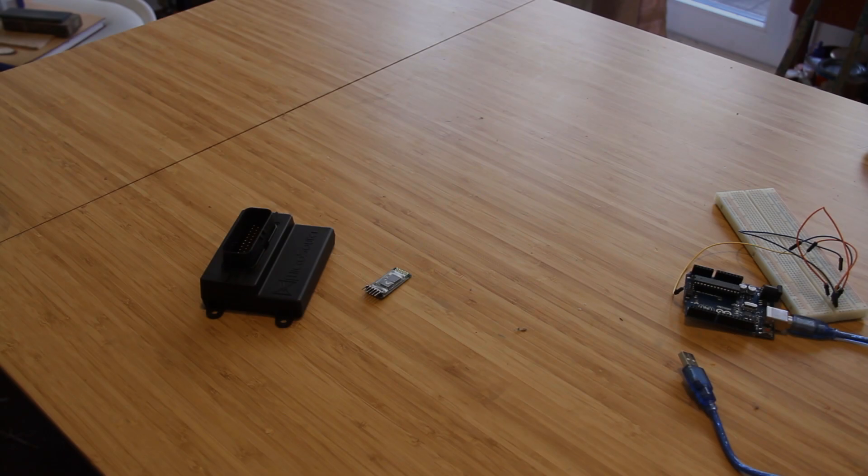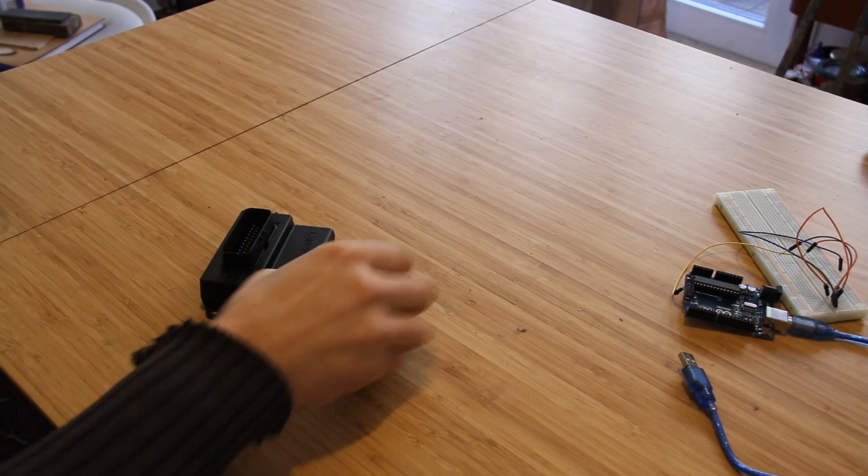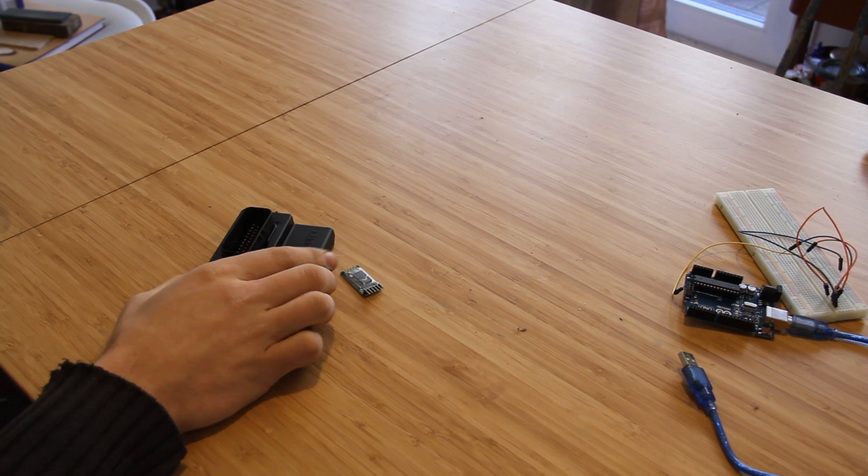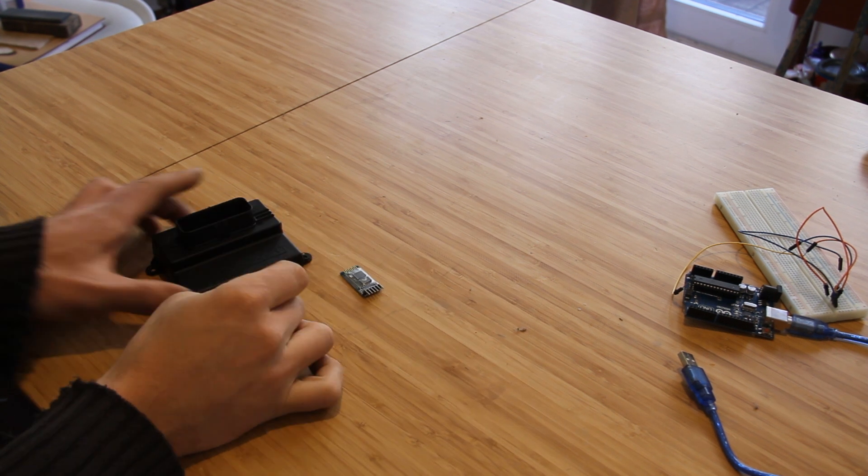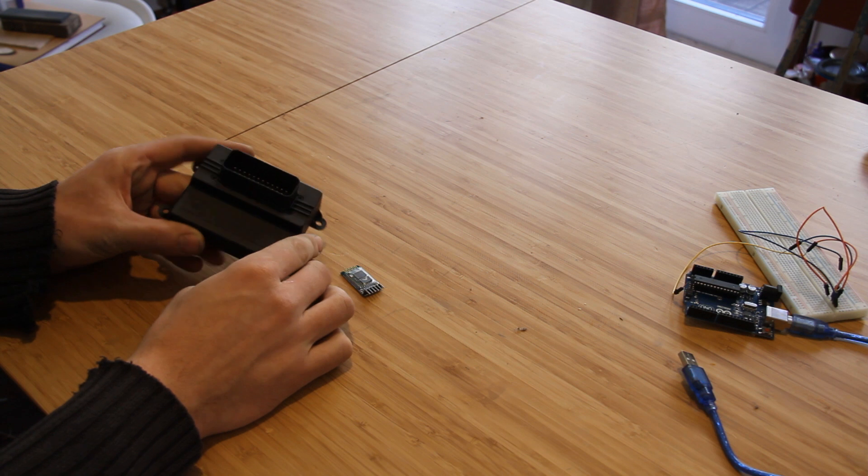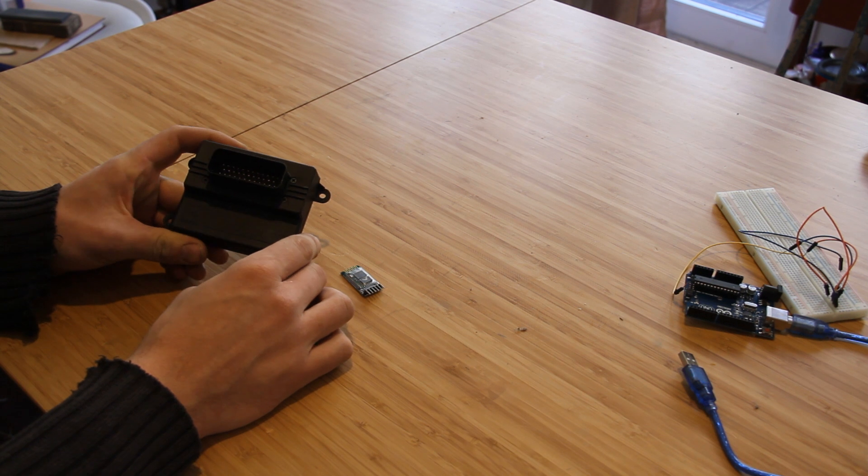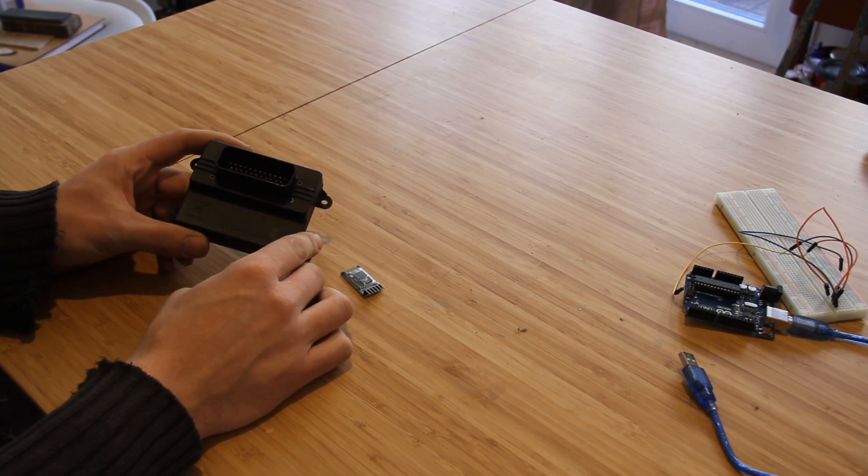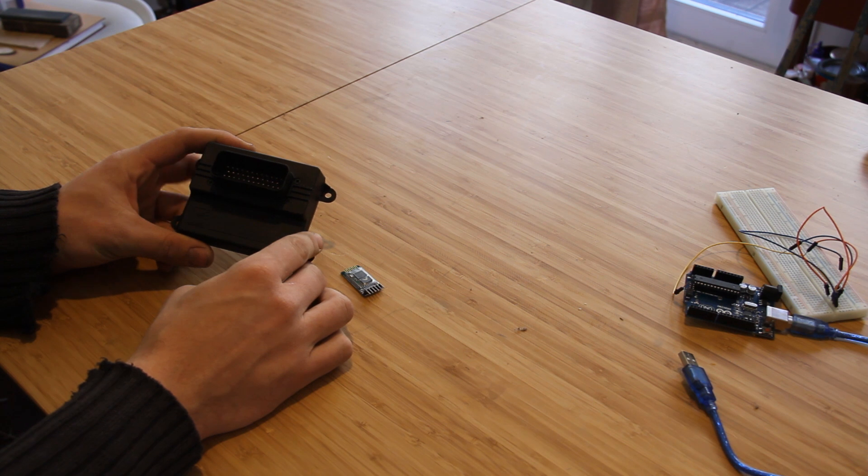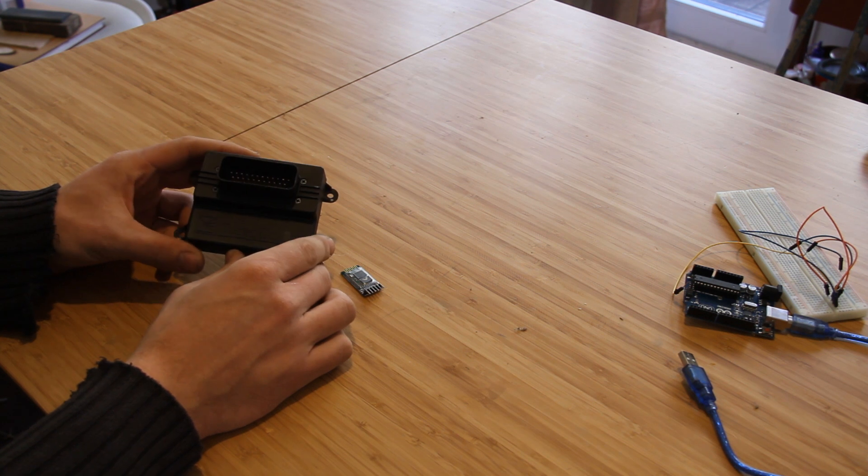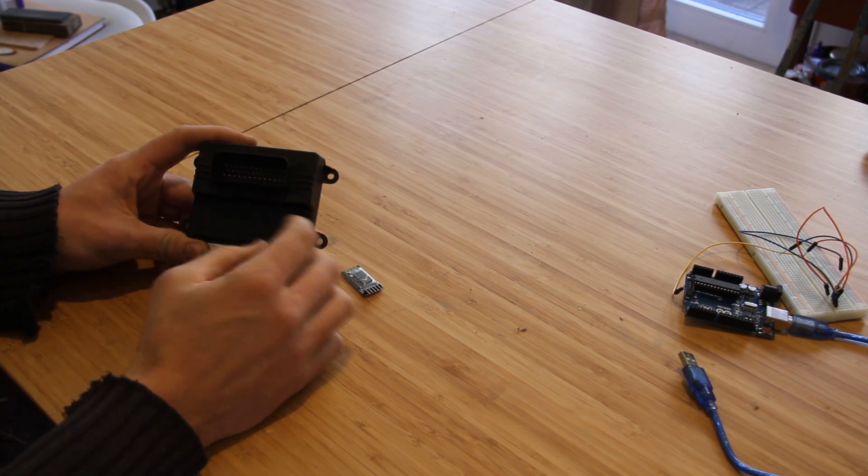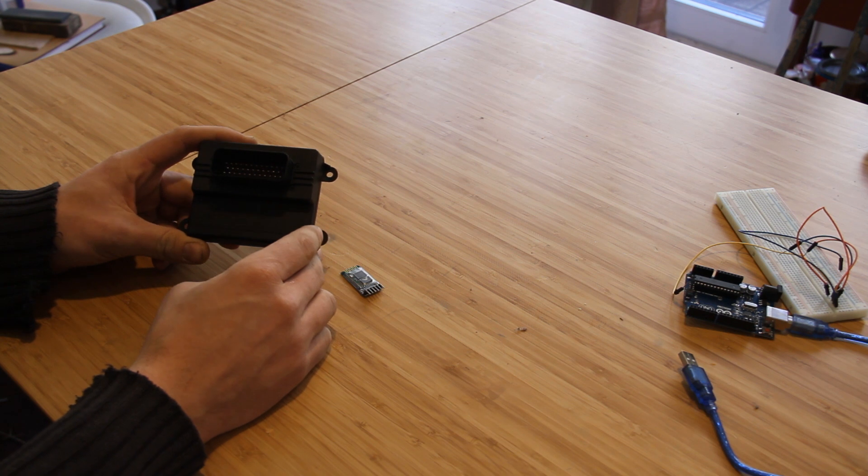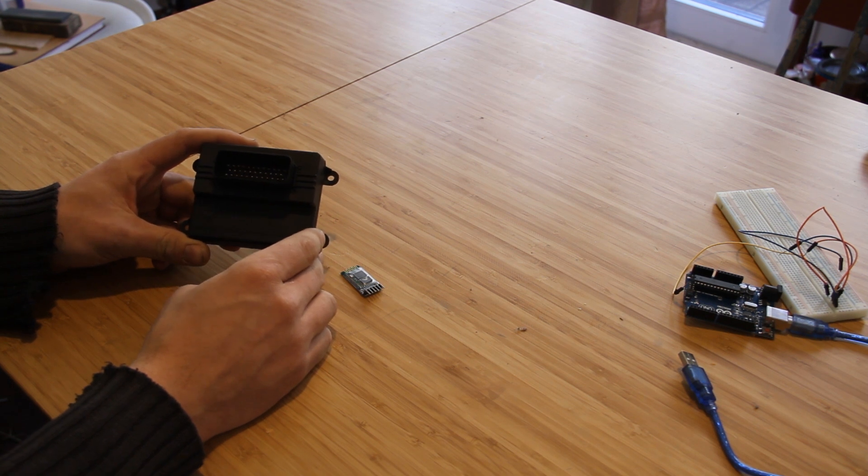Alright guys, today we're going to be adding a Bluetooth module to the Microsquirt. This is the ECU that I'm going to be using on the Airfly Airhead project. I chose Microsquirt for a number of reasons, mostly its small size, waterproof enclosure along with the waterproof connector. Basically, it's just designed for a motorcycle application so it makes sense.